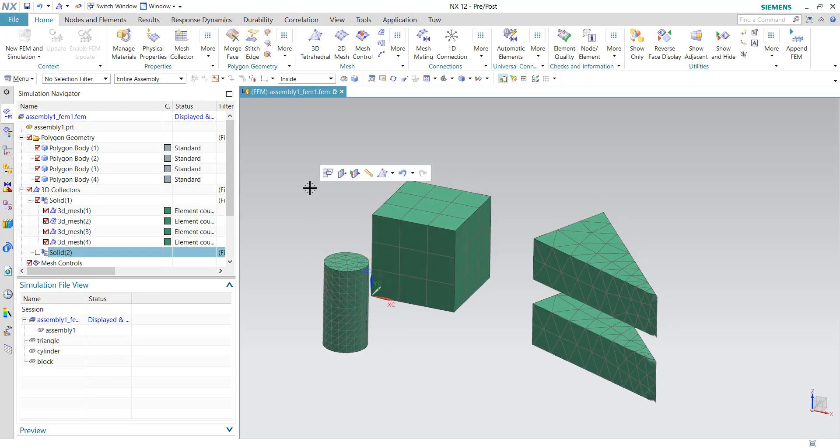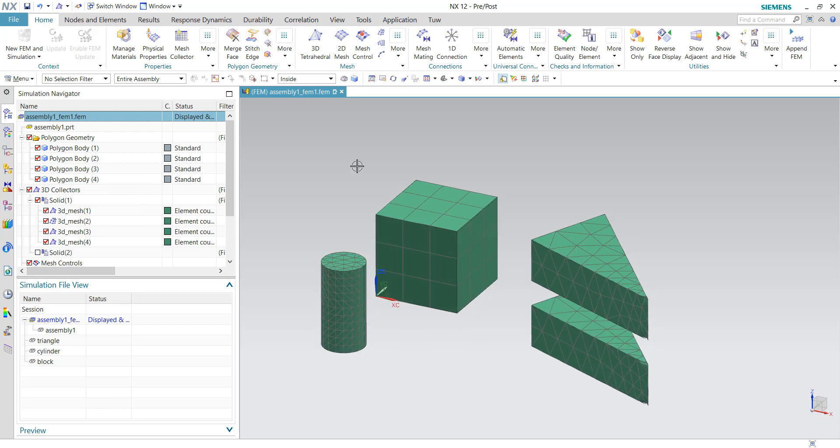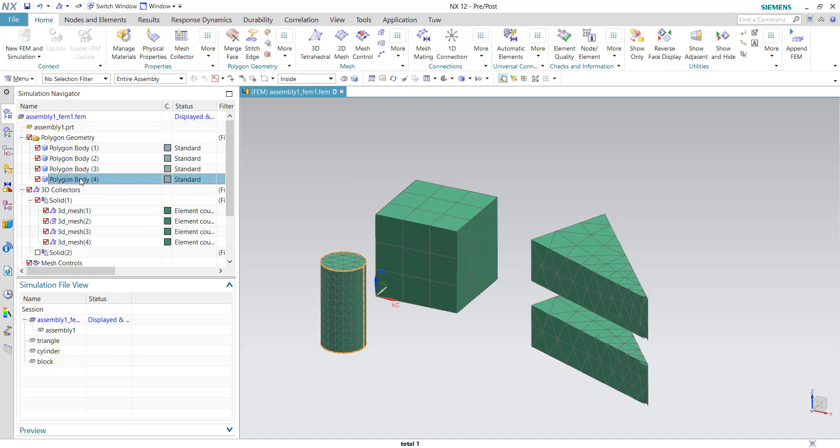So this is how it looks like if you are using the direct FEM approach. But what if your assembly contains hundreds of components? Probably if you have hundreds of polygon geometries listed down here, then managing the meshes would be a challenge. So in NX we have this approach called assembly FEM files to manage this large assembly up to hundreds or thousands.